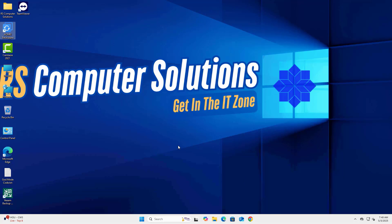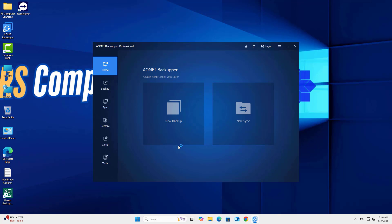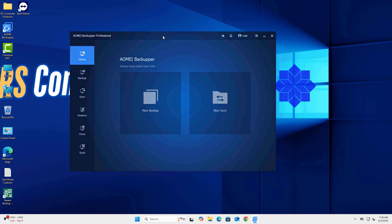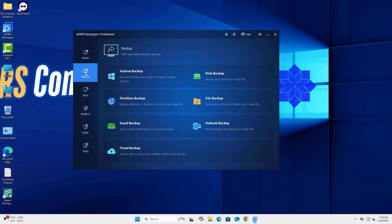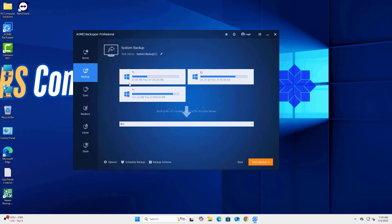First, make sure AOMEI Backupper is installed. If not, download it from AOMEItech.com. Once installed, open the program and head to the Backup tab. Click on System Backup — this option automatically selects all partitions needed to boot Windows, including System Reserved and EFI.